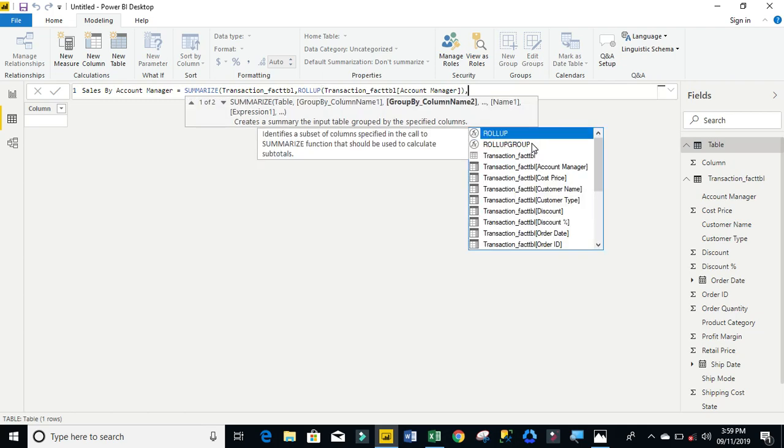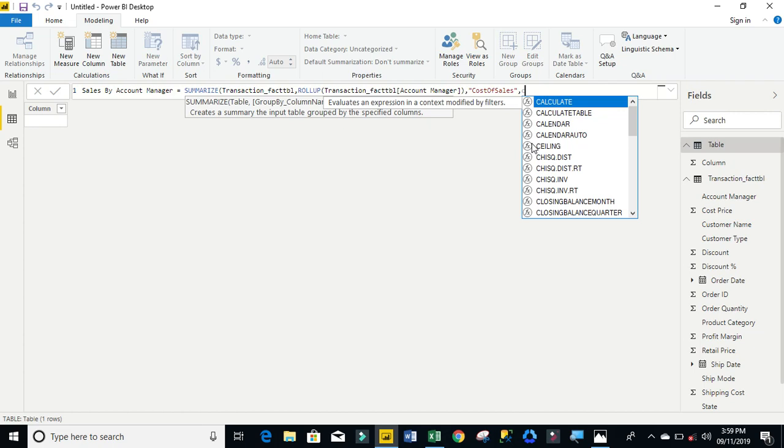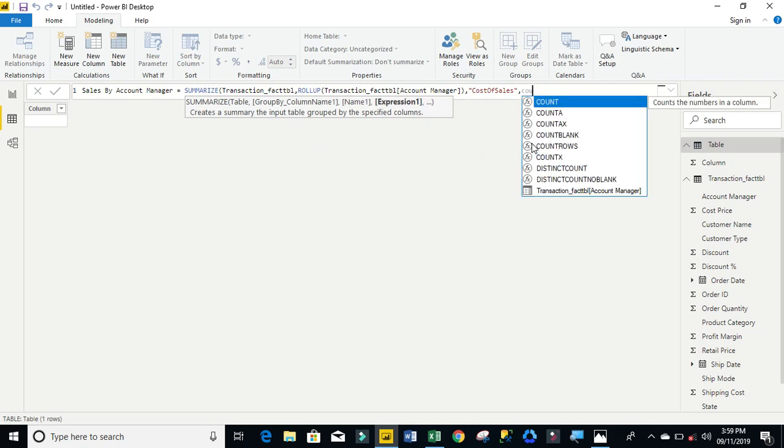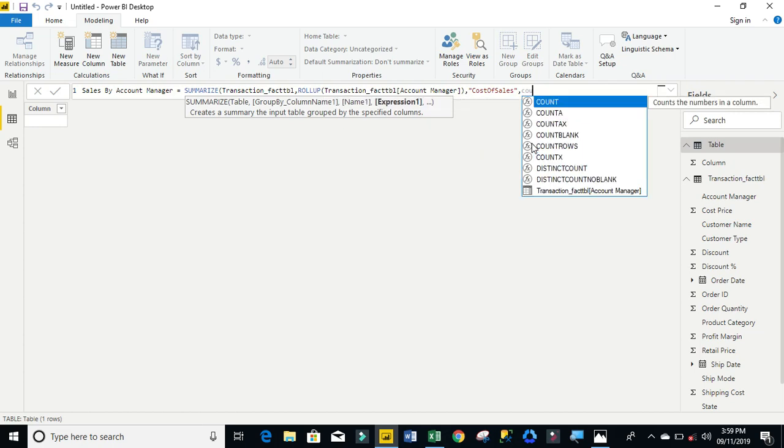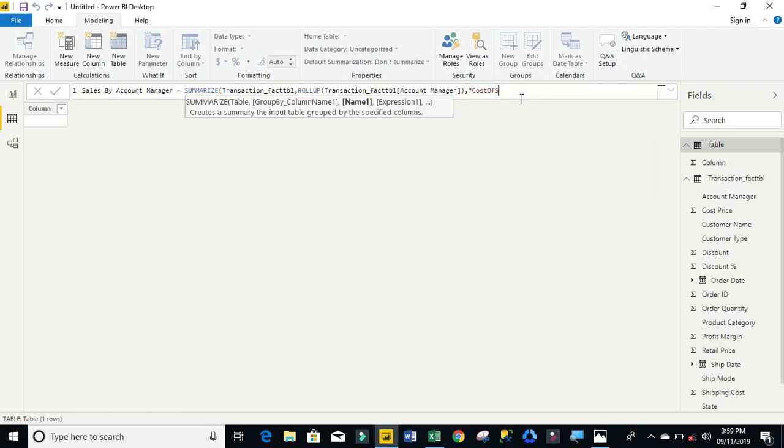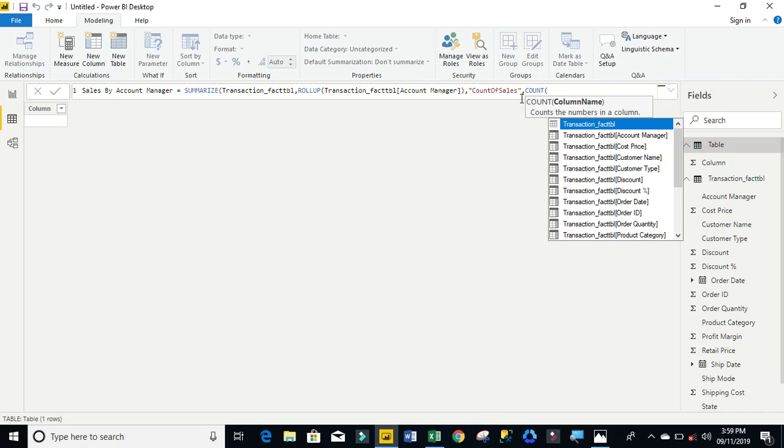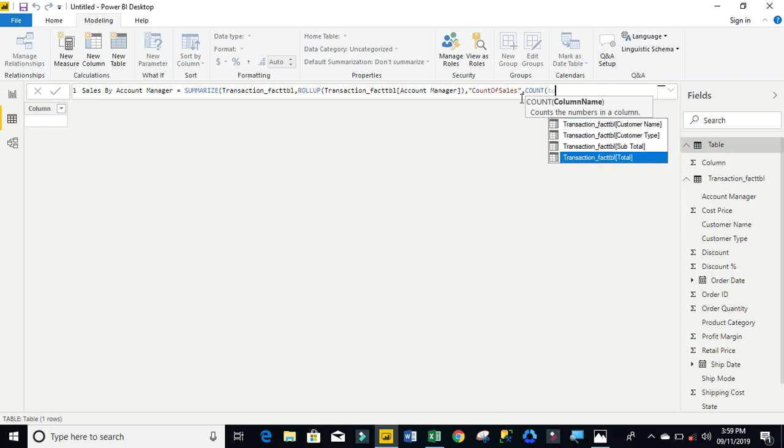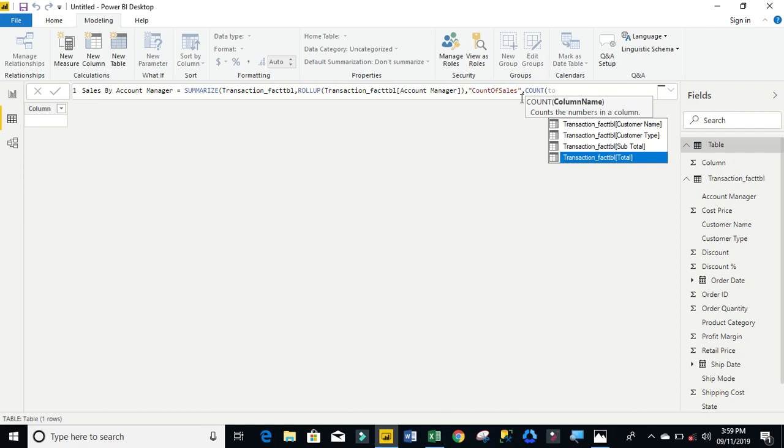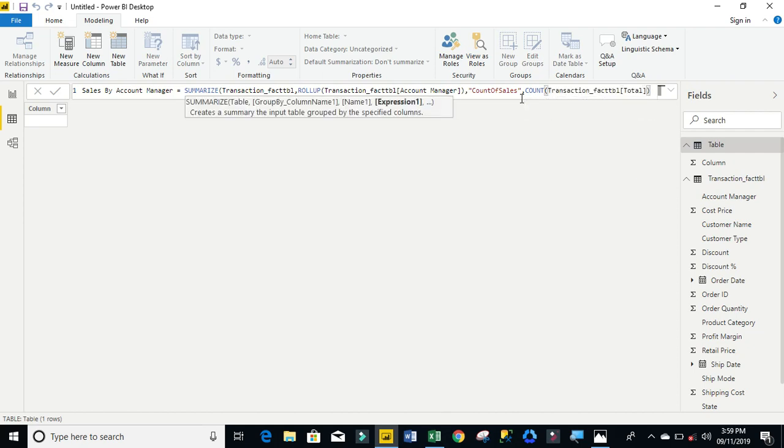So the next argument, I'm going to put in double-quote count of sales, close my double-quote comma. I'm going to use the COUNT function. For my count, I actually want to count all the total. Then I'm going to put a comma.